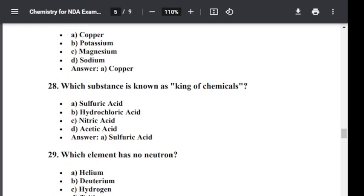Question number twenty-eight: Which substance is known as the king of chemicals? Option A: Sulfuric acid. Option B: Hydrochloric acid. Option C: Nitric acid. Option D: Acetic acid. The correct answer is sulfuric acid. Sulfuric acid is the king of chemicals.